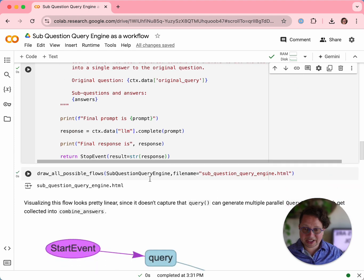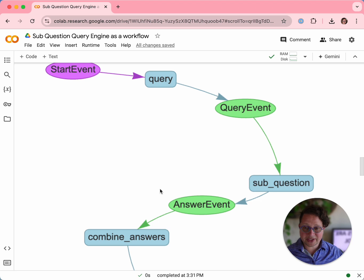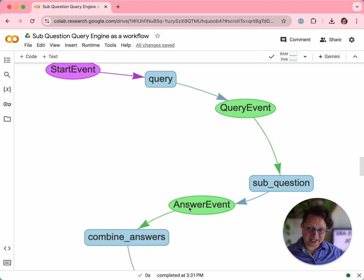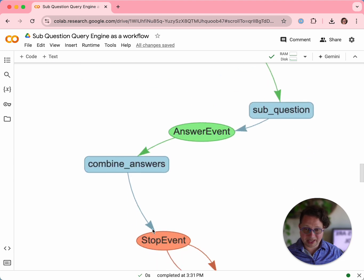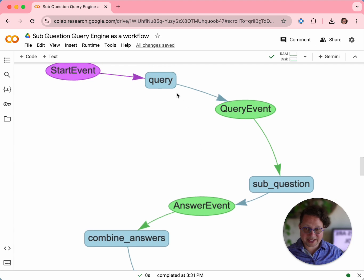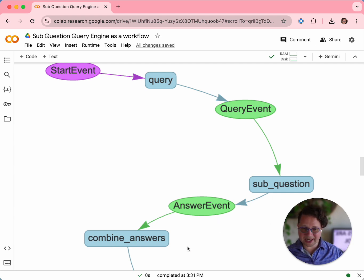I said we'd be using our visualization — here's us doing that. We're going to draw all possible flows of this sub-question query engine to see what it looks like. You can see: our start event goes to query, query generates query events, query events trigger sub-question, sub-question triggers answer events, answer events trigger combineAnswers, which triggers a stop event. What you're not seeing in this visualization is that query could trigger lots and lots of query events, which would then trigger lots of sub-questions and lots of answer events, which get combined in combineAnswers.